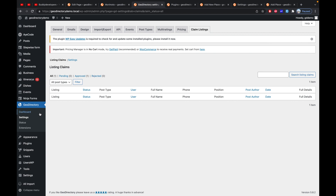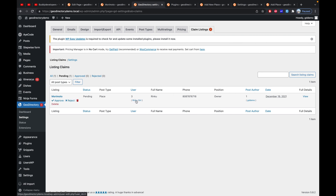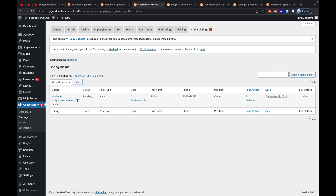Back in the admin dashboard, go to GeoDirectory settings and refresh the Claim tab. You can see a notification and a new pending request has appeared. The admin can review all claim requests from different people. This request was claimed by a user called Rinku, and the user's details are shown. The admin can check the validity of this user, manually contact them, or review the background information provided before approving.